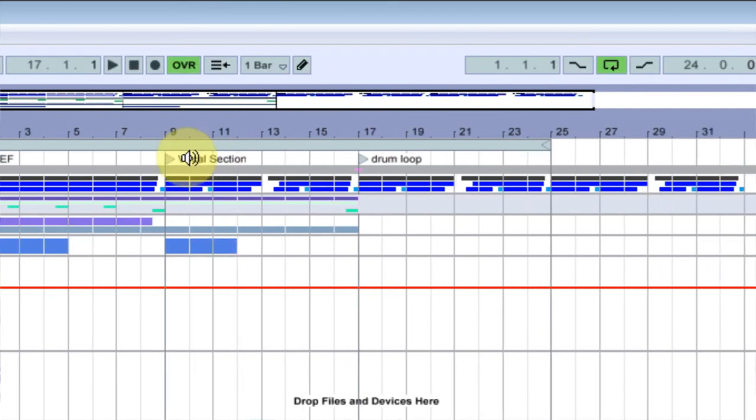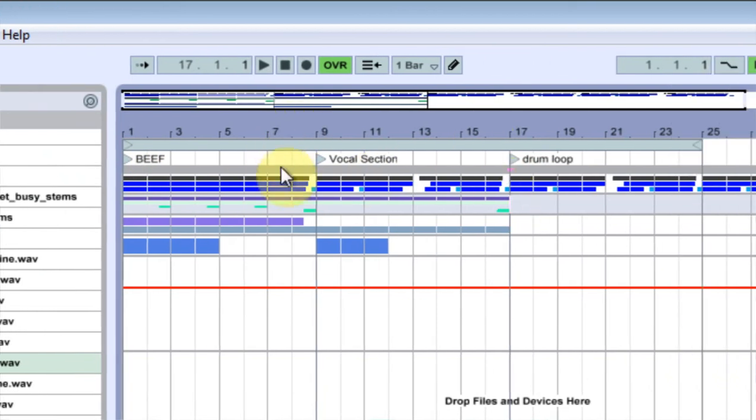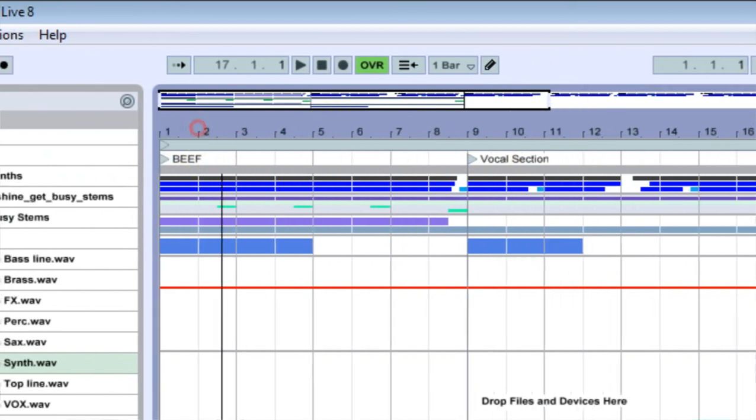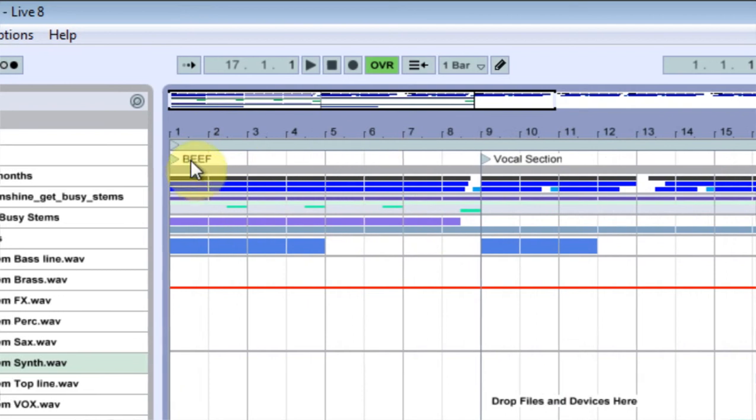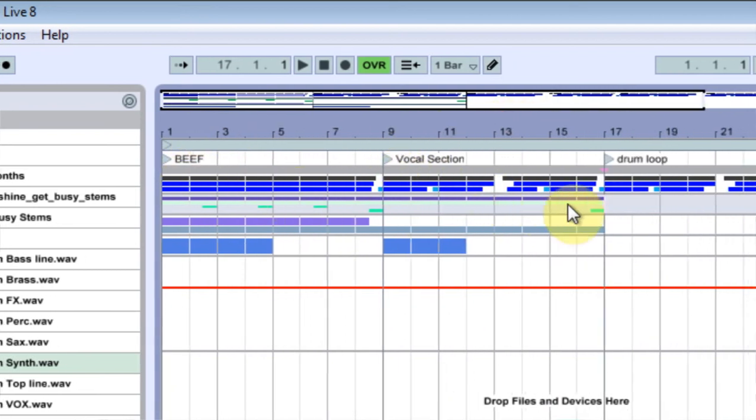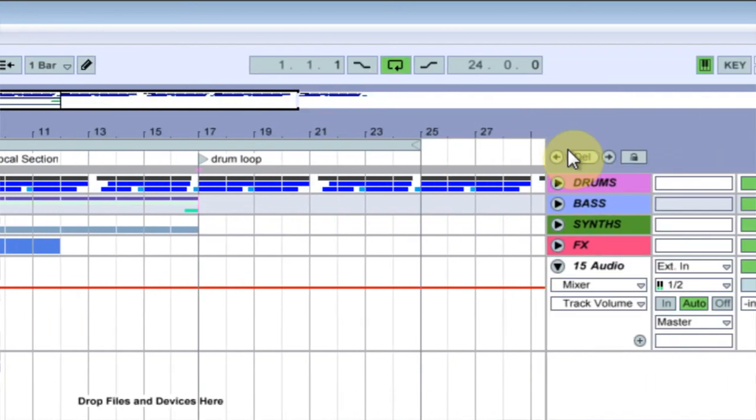And now we have this visual aid here which is really kind of cool if it doesn't look real pretty here. You can now write some stuff in here and say this is where the beef is, this is where the vocal section should be, and this is where just a drum loop is.